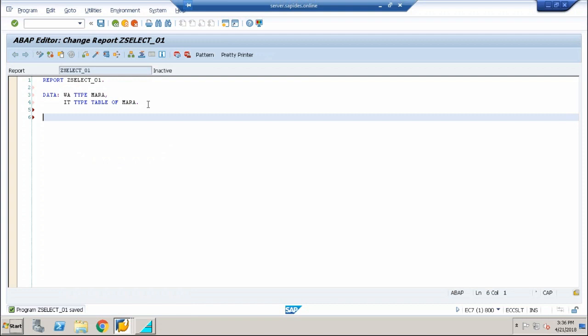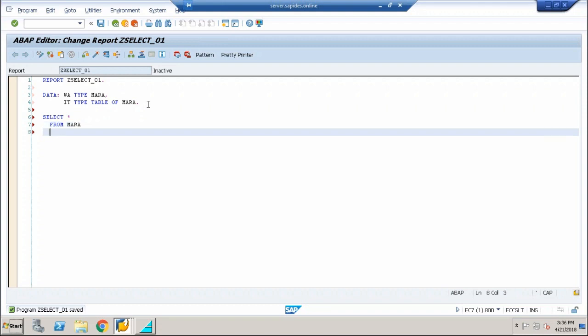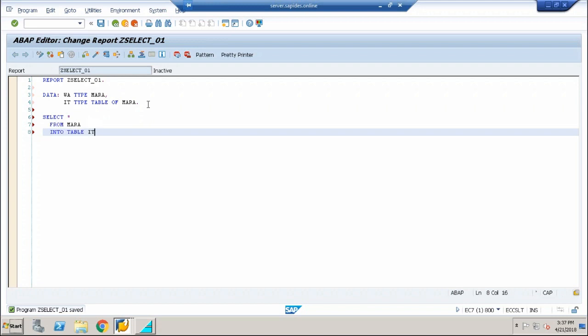Very simple. We've seen the general format of how to write a select query. So select query starts with select keyword. Select star—you're aware that star represents everything. So select star from followed by the table name, it is Mara here. Once you're selecting in a bunch, I told you in the basic principles of work area and internal table we've seen like when you have a bulk amount of records you're going to go into the internal table directly and import the contents. So into table IT where condition MATNR. MATNR is a key field, so I'm using MATNR. I'm going to use LT, which stands for less than. I'm going to say 1000.